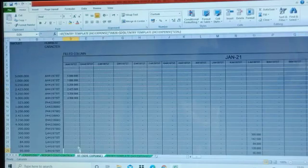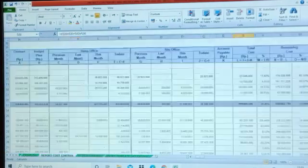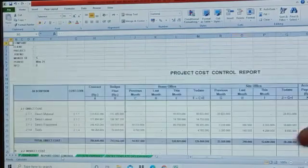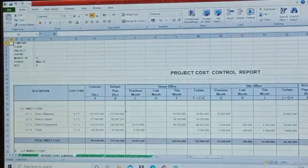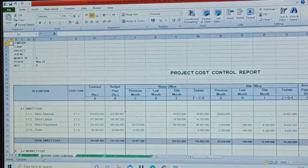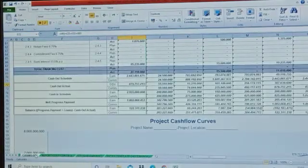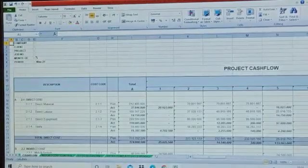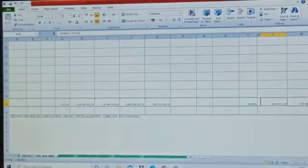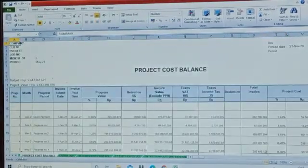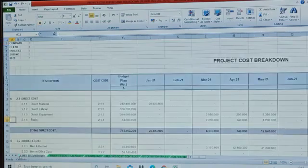Site office project cost table also. This program generates some project cost reports: project cost control report as you see here, cash flow, project cash flow report, project cost balance, and project cost breakdown.